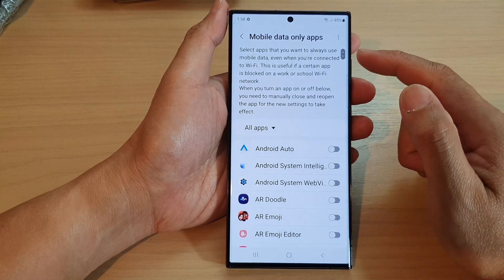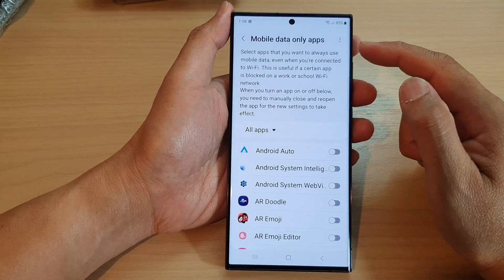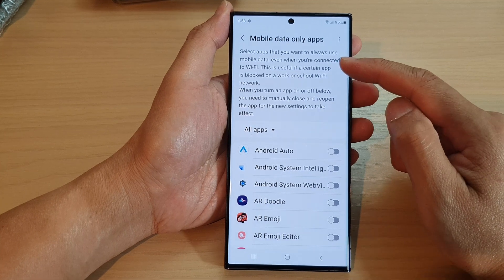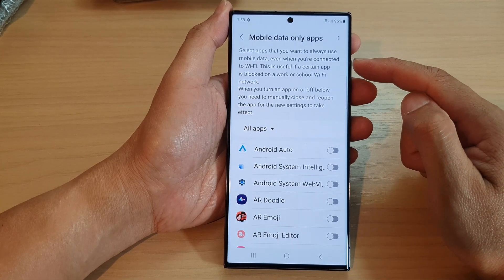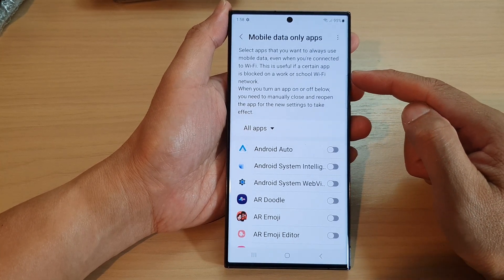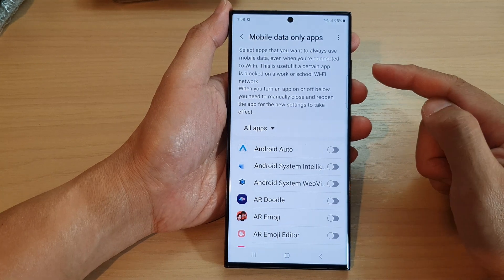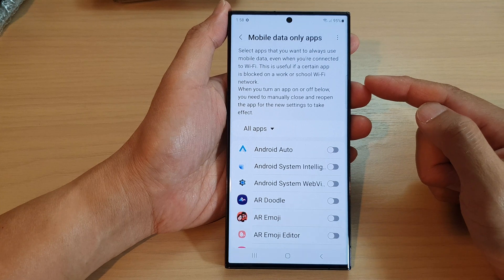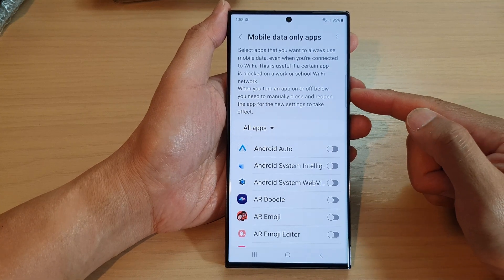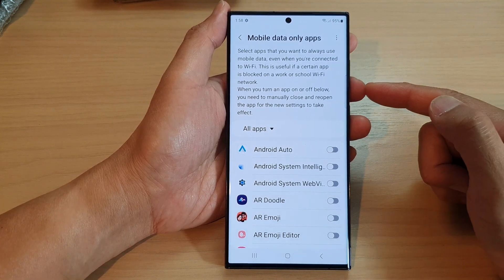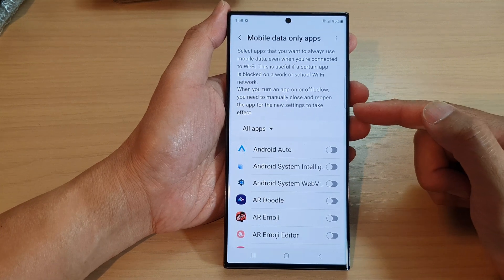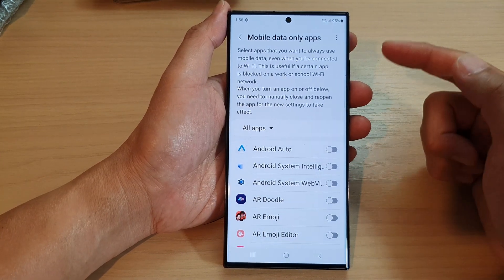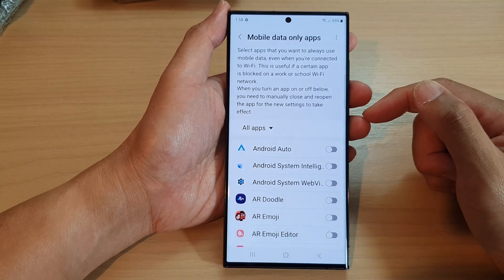At the top it gives you a brief description saying that you can select apps that you want to always use mobile data even when you are connected to Wi-Fi. This is useful if a certain app is blocked on a school or network Wi-Fi — for example, if Facebook is blocked on your school network and they don't allow you to use Facebook, you can always force Facebook to use mobile data on your device.